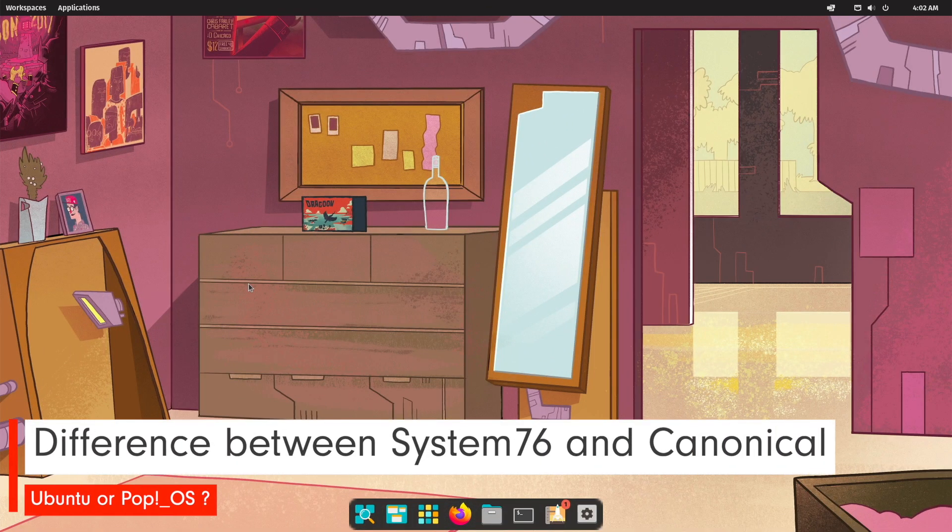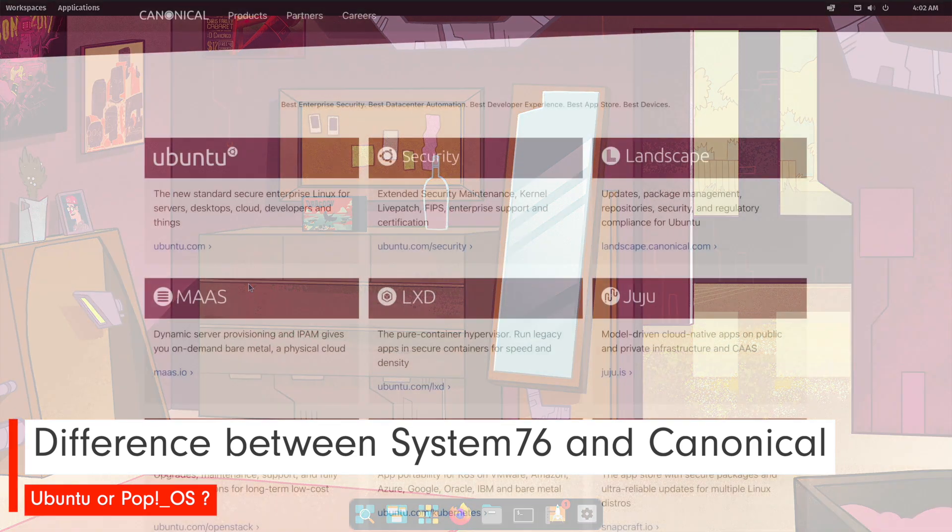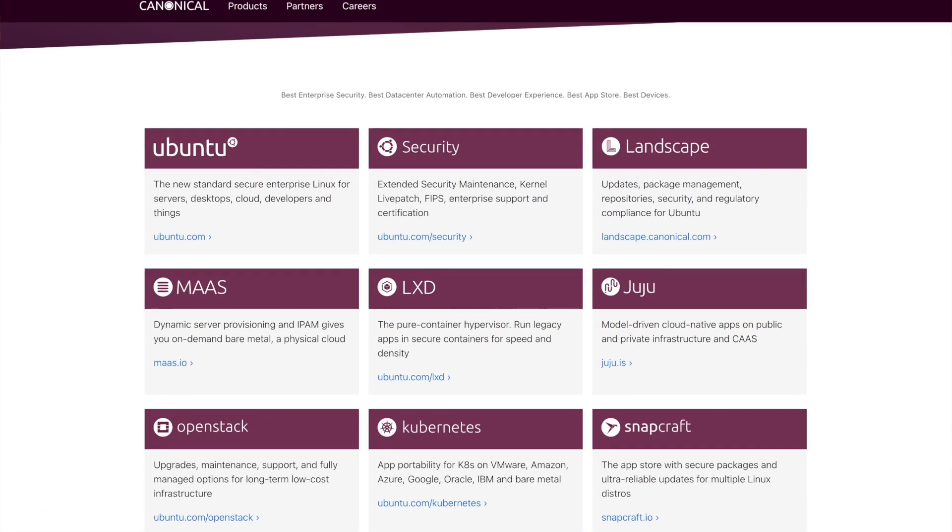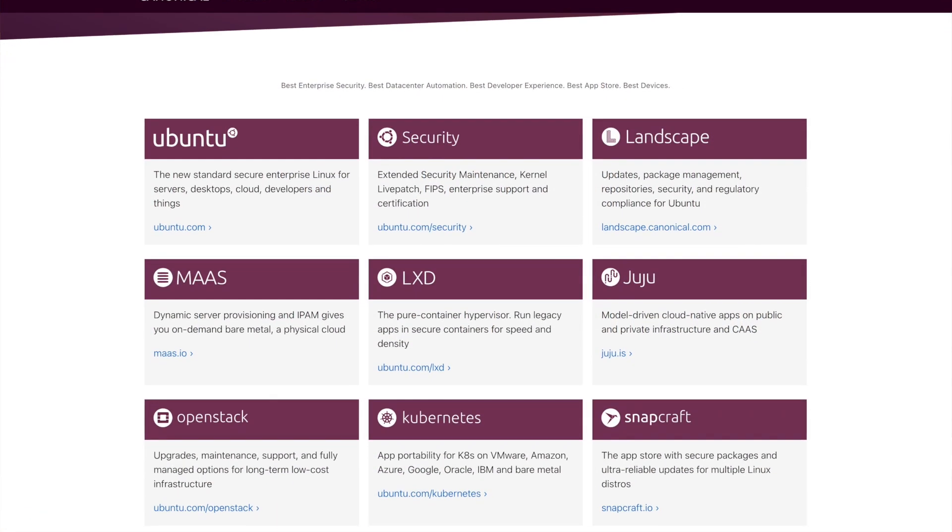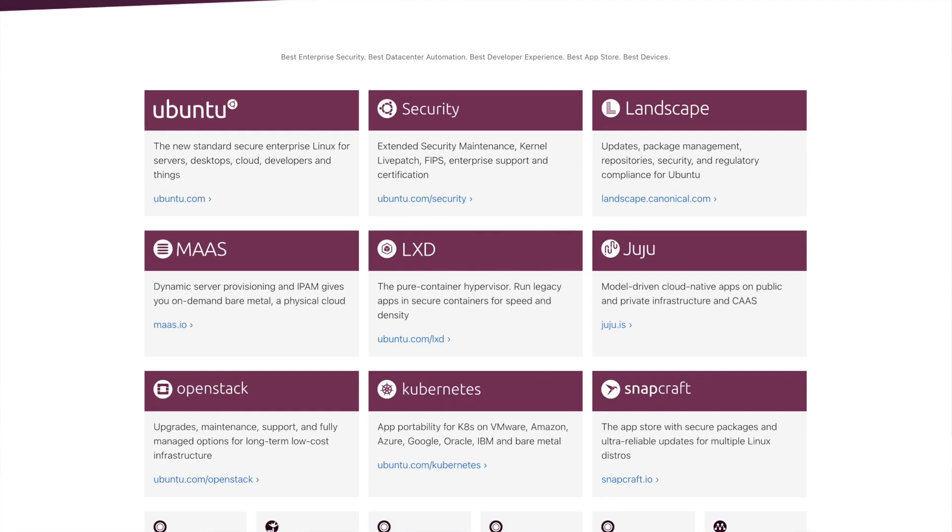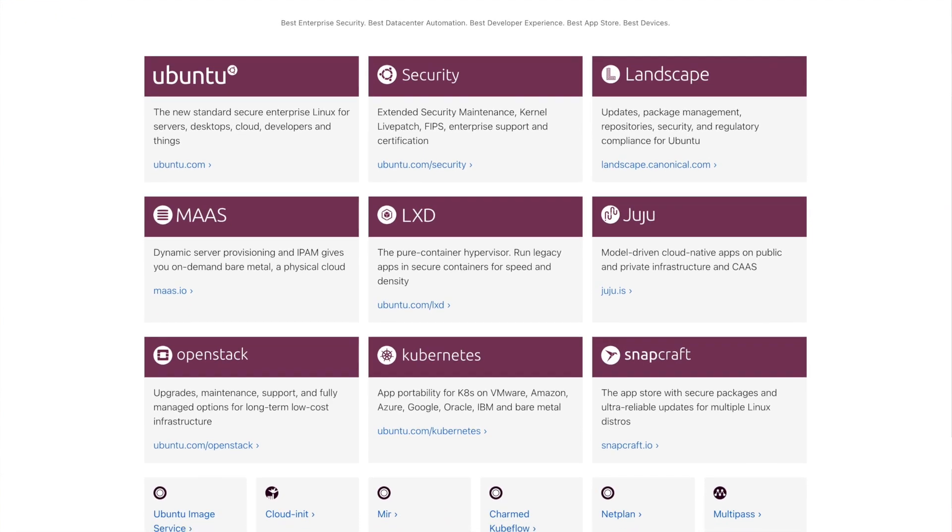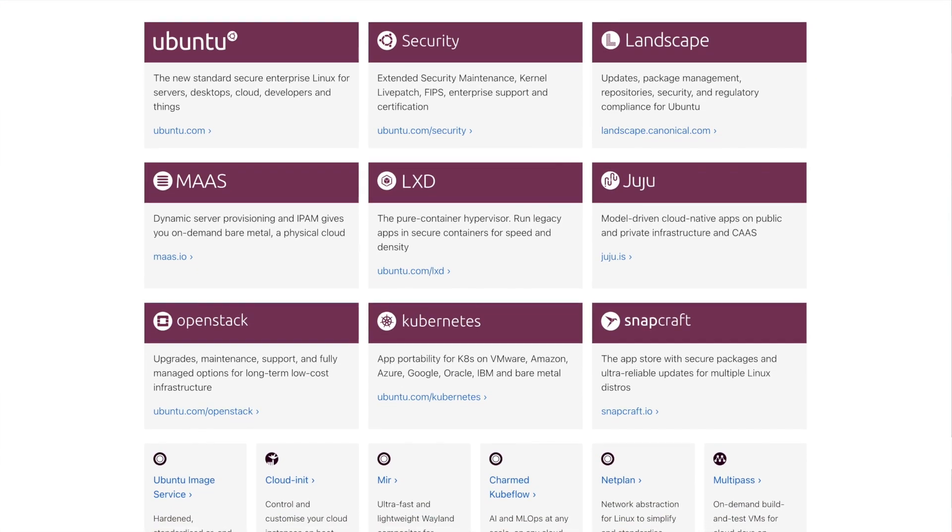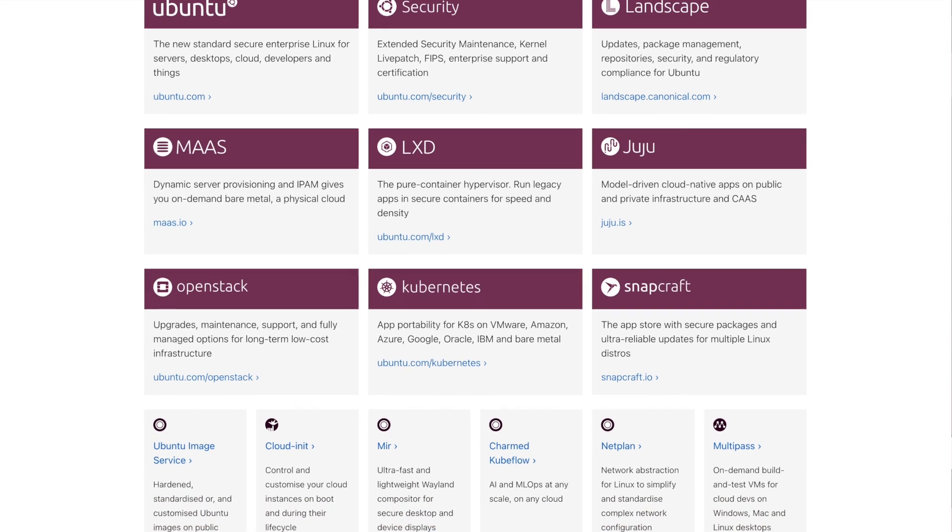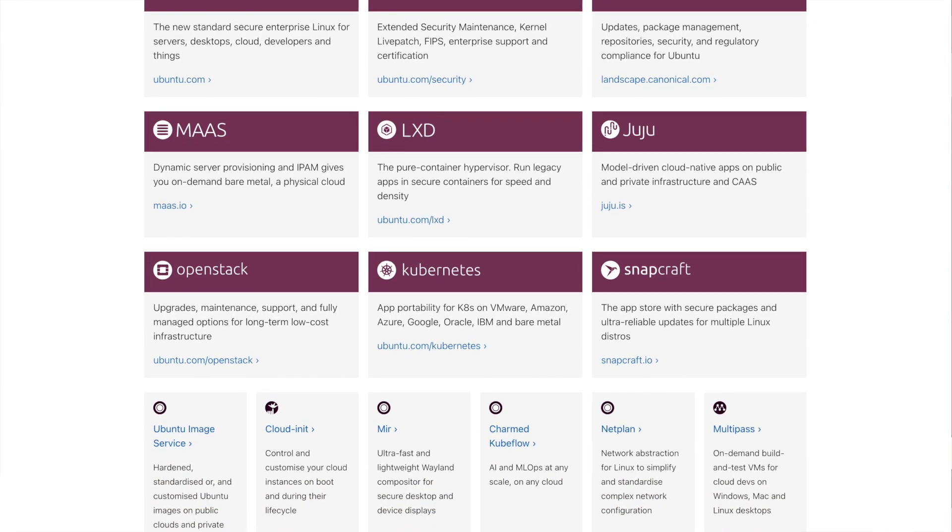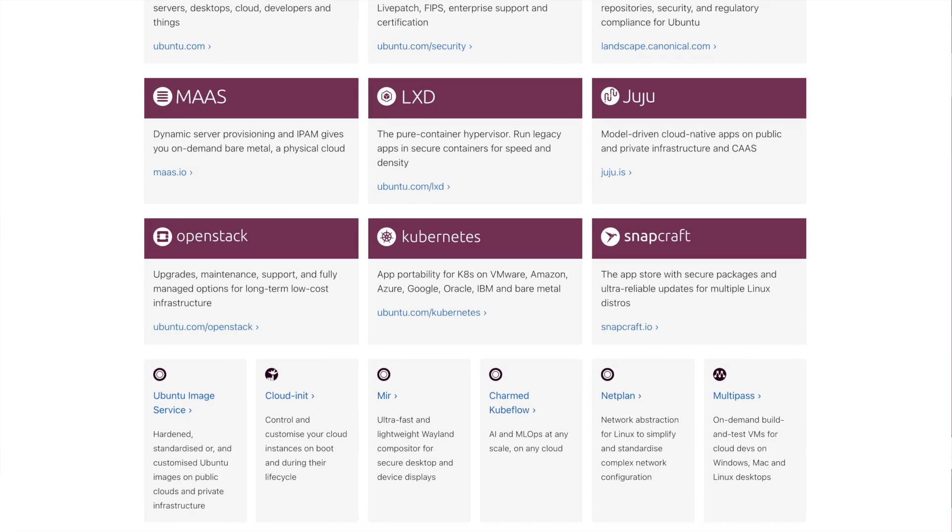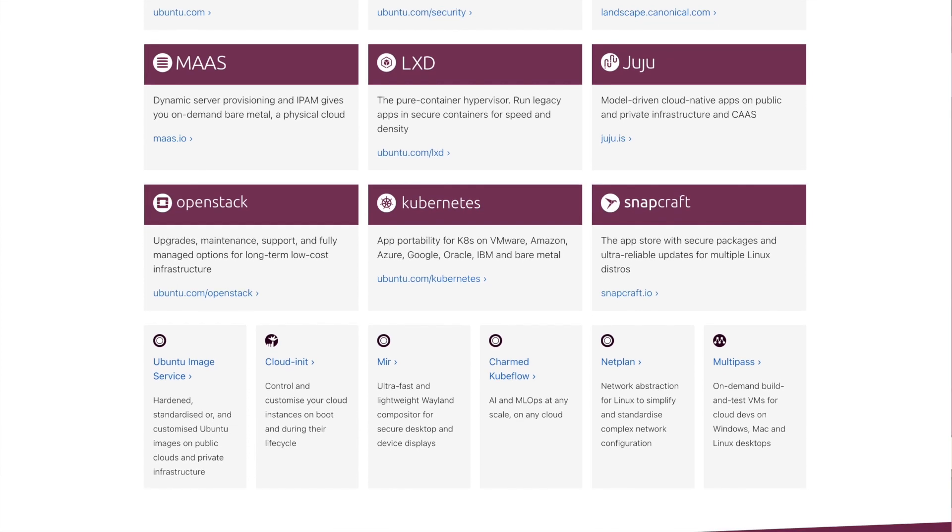Let's take a look at the companies behind the two Linux distros. Canonical is a software company focused on business and enterprise customers. Enterprise Linux solutions such as Server, Cloud and Services, OpenStack, Kubernetes and IoT solutions, all of these are available from Canonical on Ubuntu.